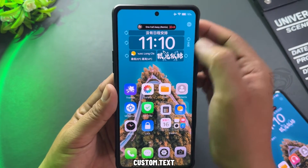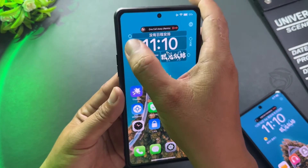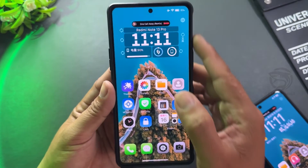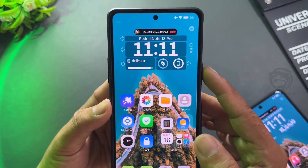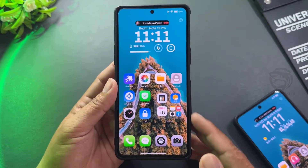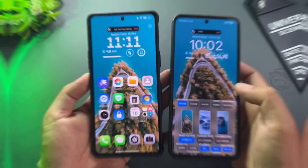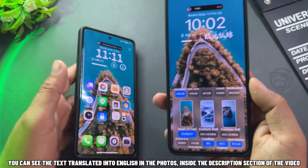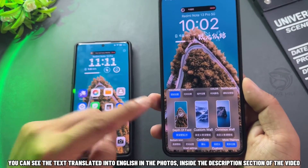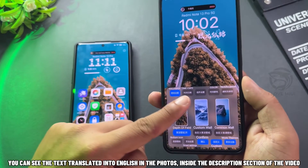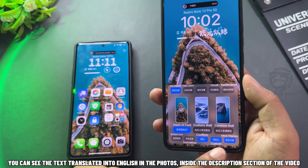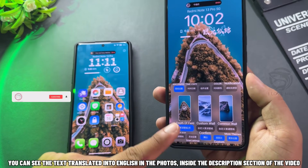You can customize text here. You can see the text translated into English in the photos inside the description section of the video.